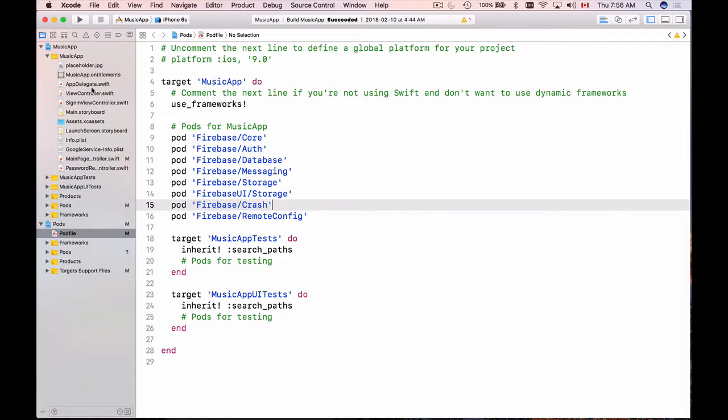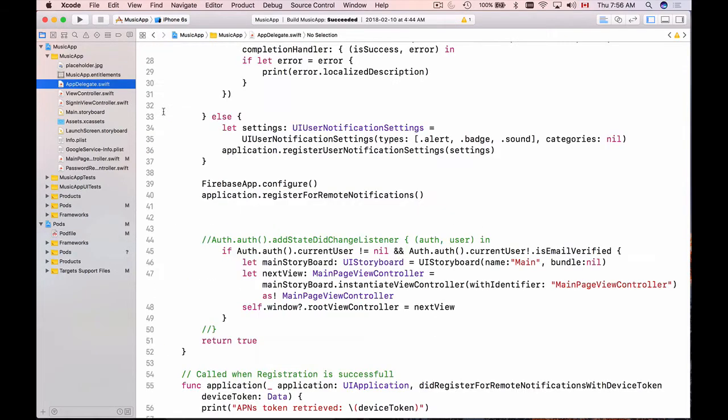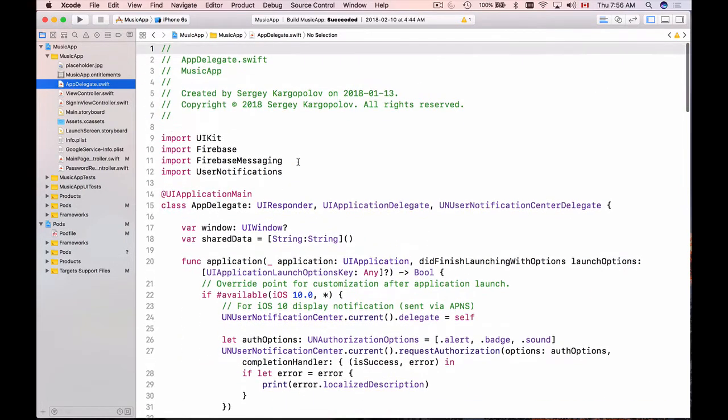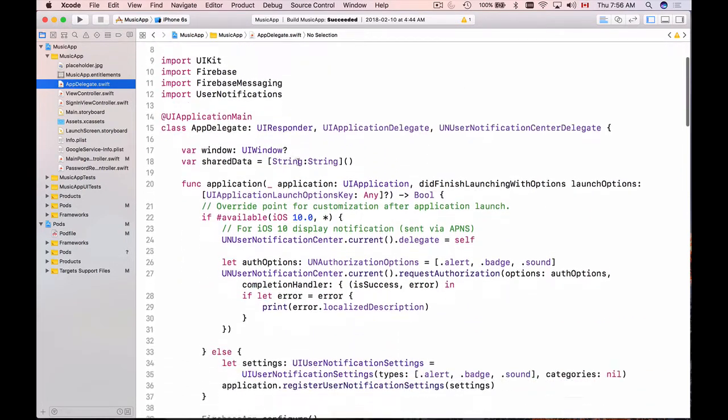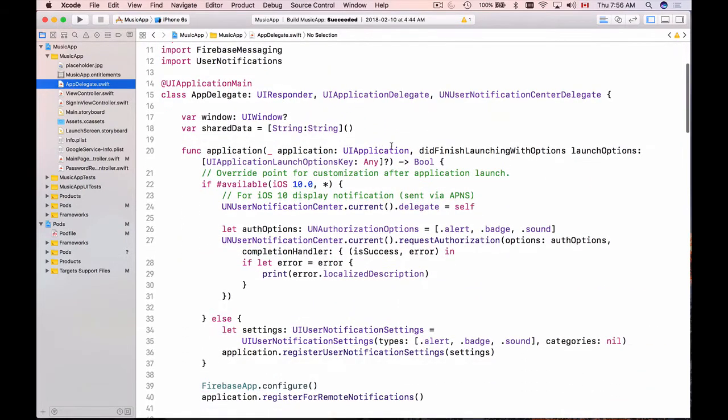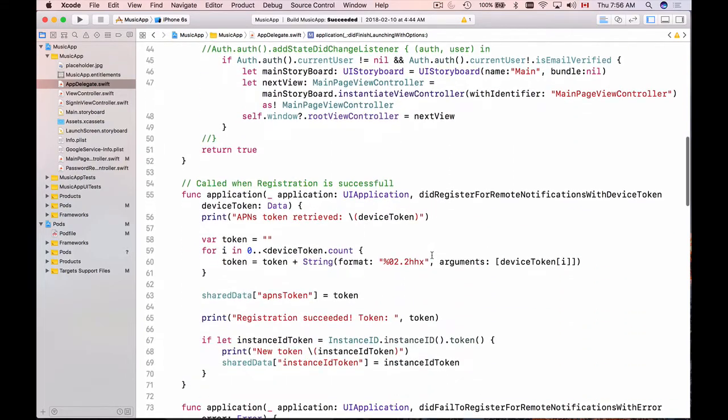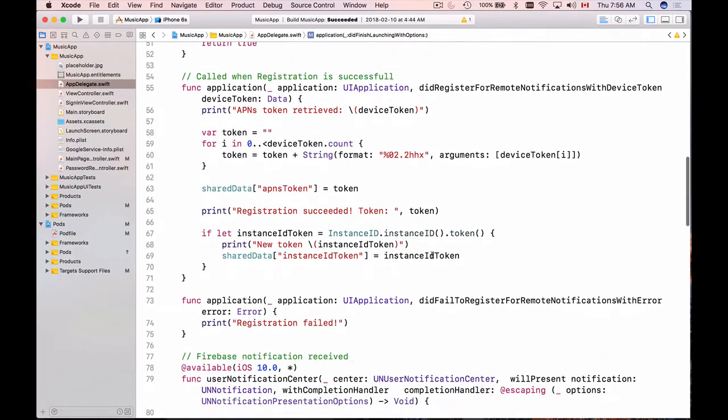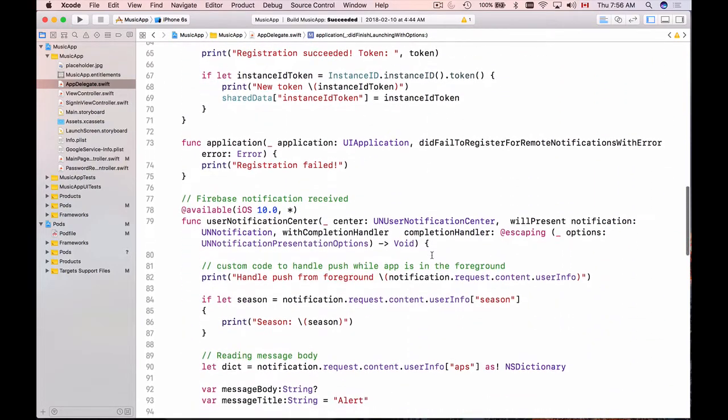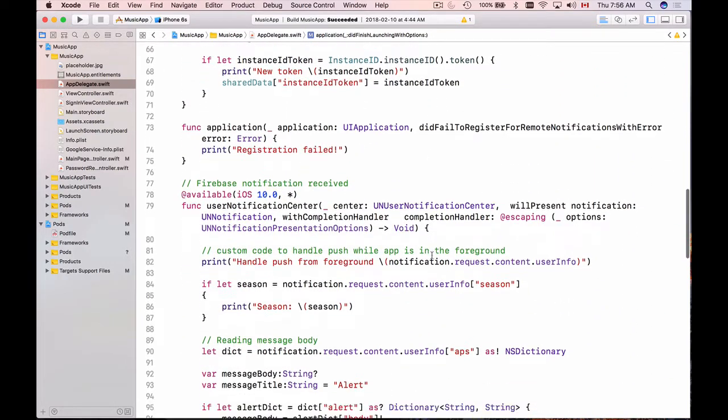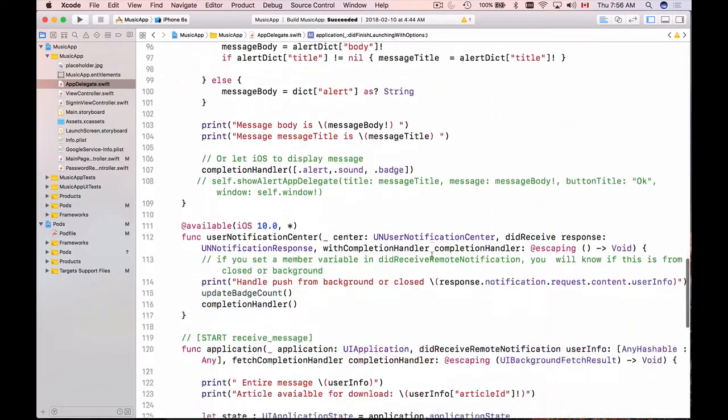I will use AppDelegate for that. There are two places I like to do it in. One of them is application did finish launching with options function. This is when our application just started. Or I prefer to do it in application did become active function.